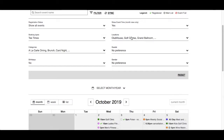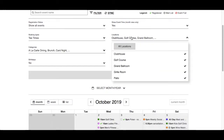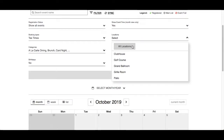Locations will list locations where events can take place at the club. By default, all locations will be selected. Click All Locations to deselect and select only locations that you are interested in.